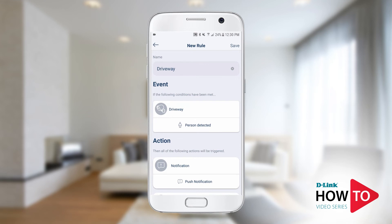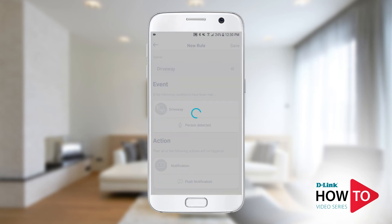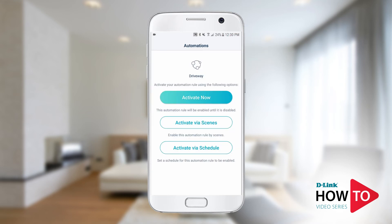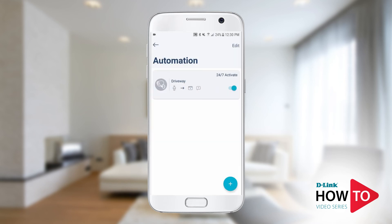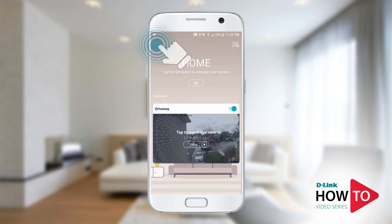Tap save on the top right. Tap activate now. Tap OK. Tap the back arrow to go back to the home screen.